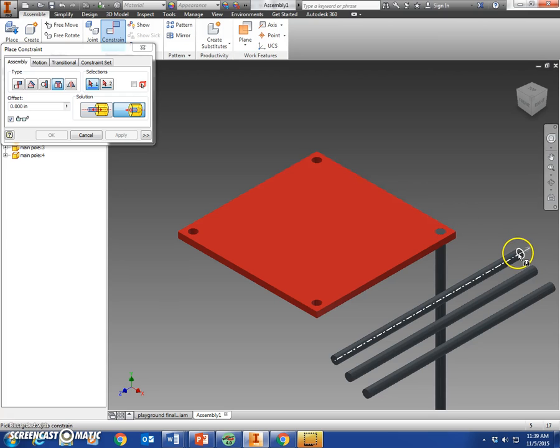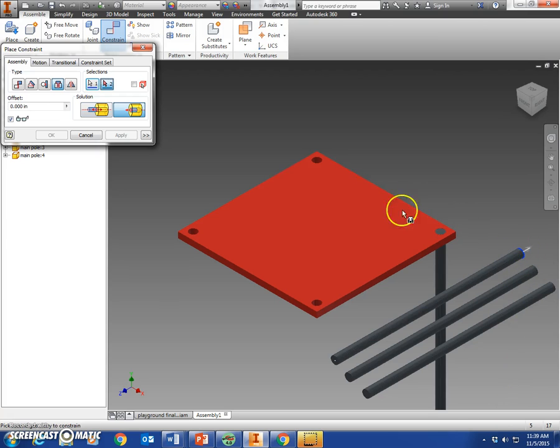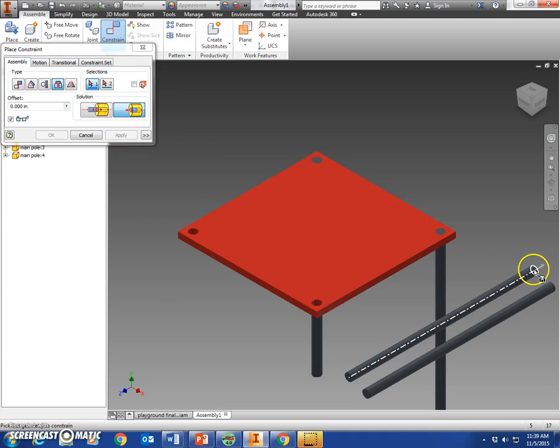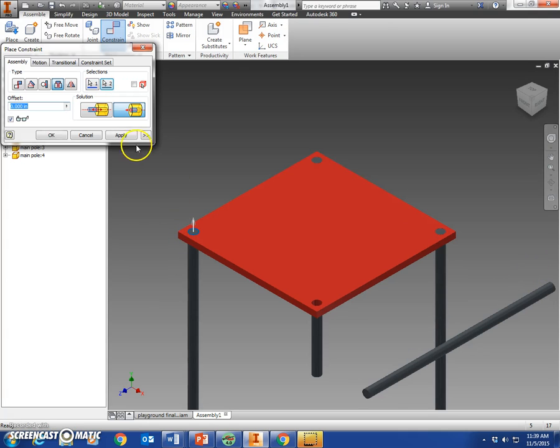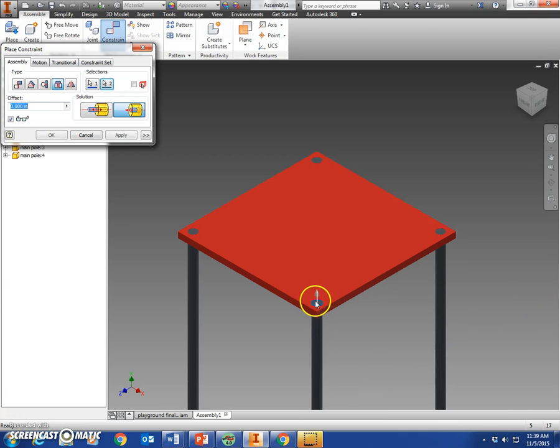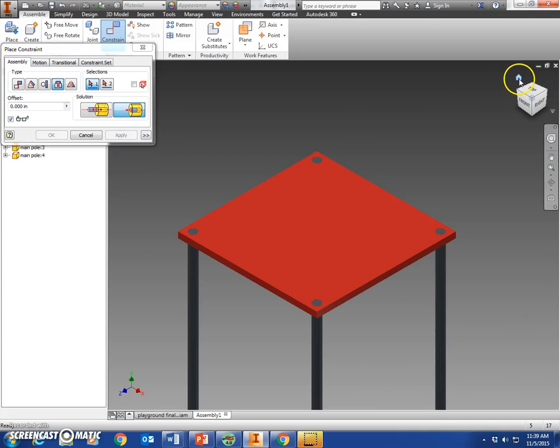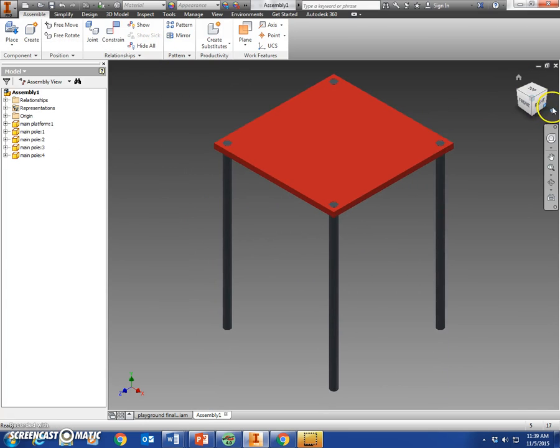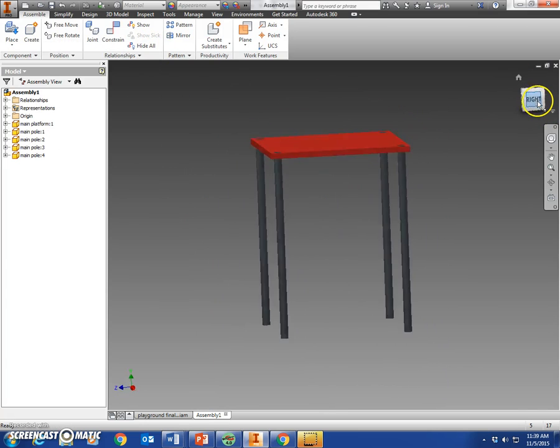Next, we're going to go to the next pole up to the right—apply, arrow to the right, arrow up, apply, arrow up to the right, and apply. So now you've got your main platform here. Look at it from the different sides—you can see the legs.